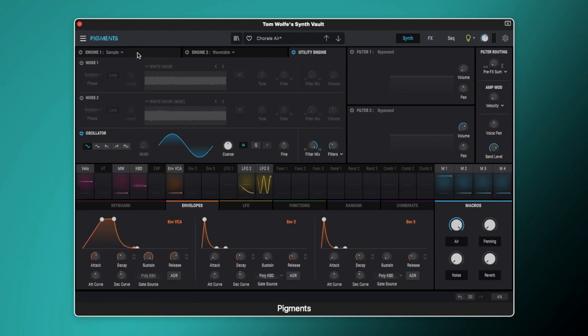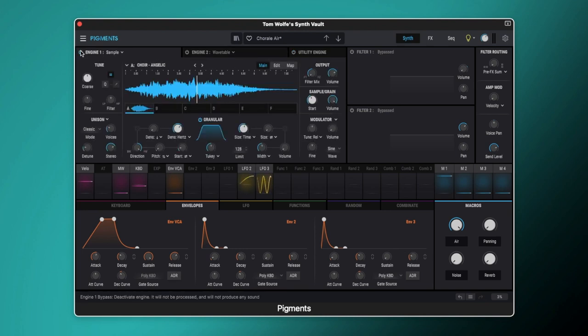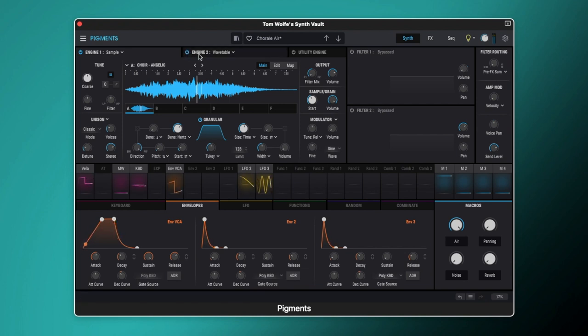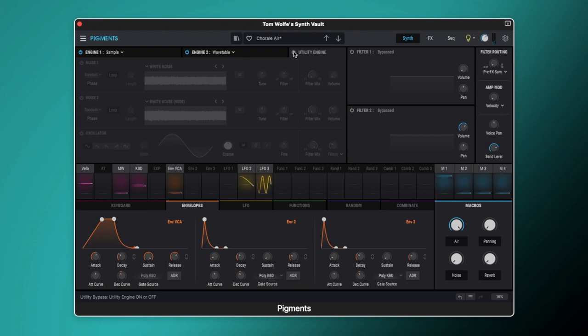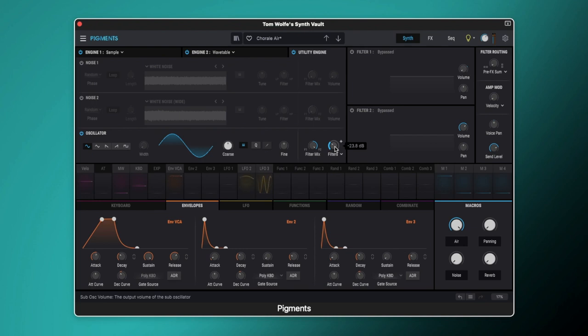So now if we switch all of those on together we'll start with the choir, we'll bring in our wavetable. So that's adding this nice smooth sound to it and then lastly we'll bring in the sub oscillator. And if you do want a little more of that purity then you can just turn up the sub oscillator here.